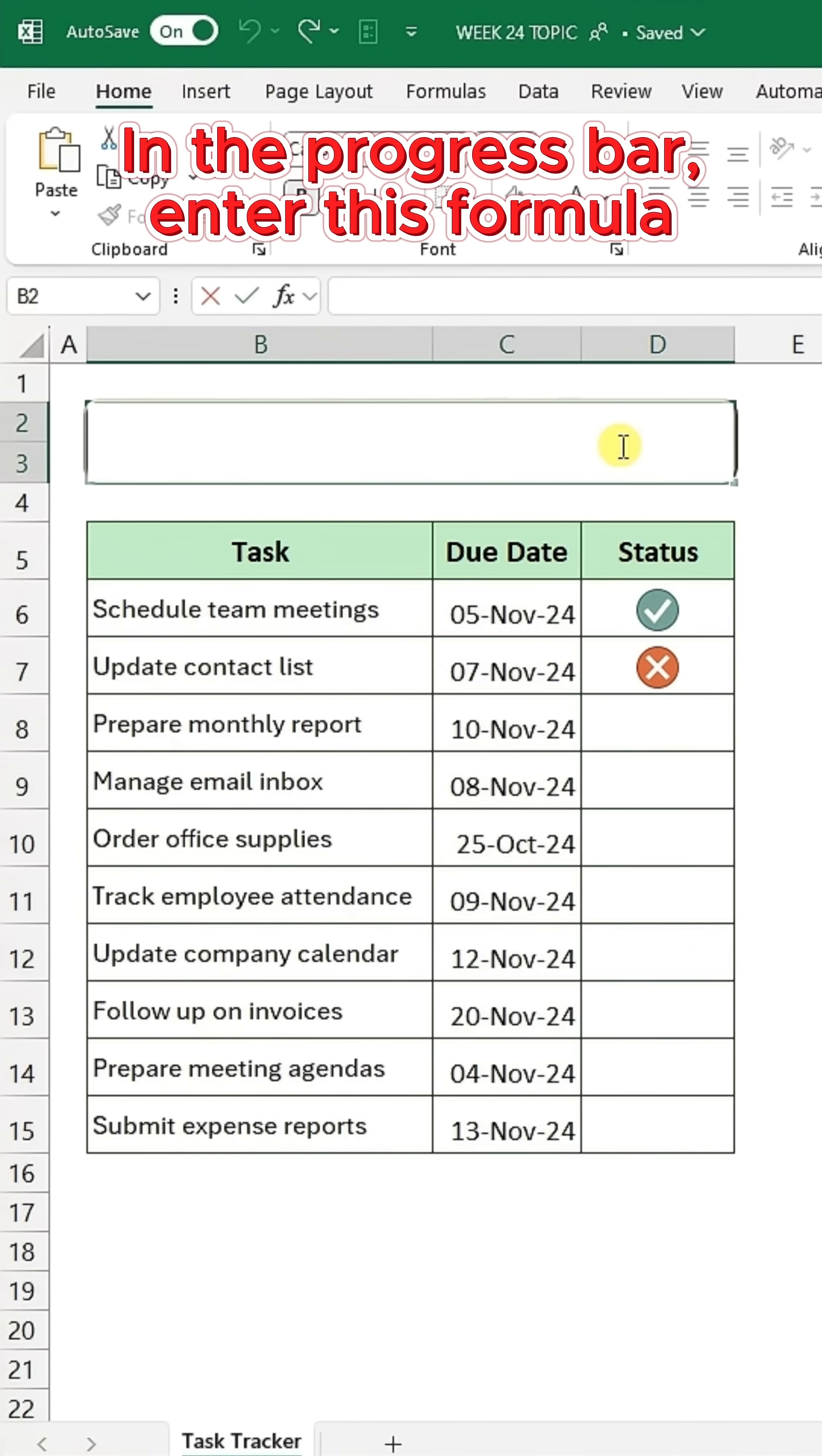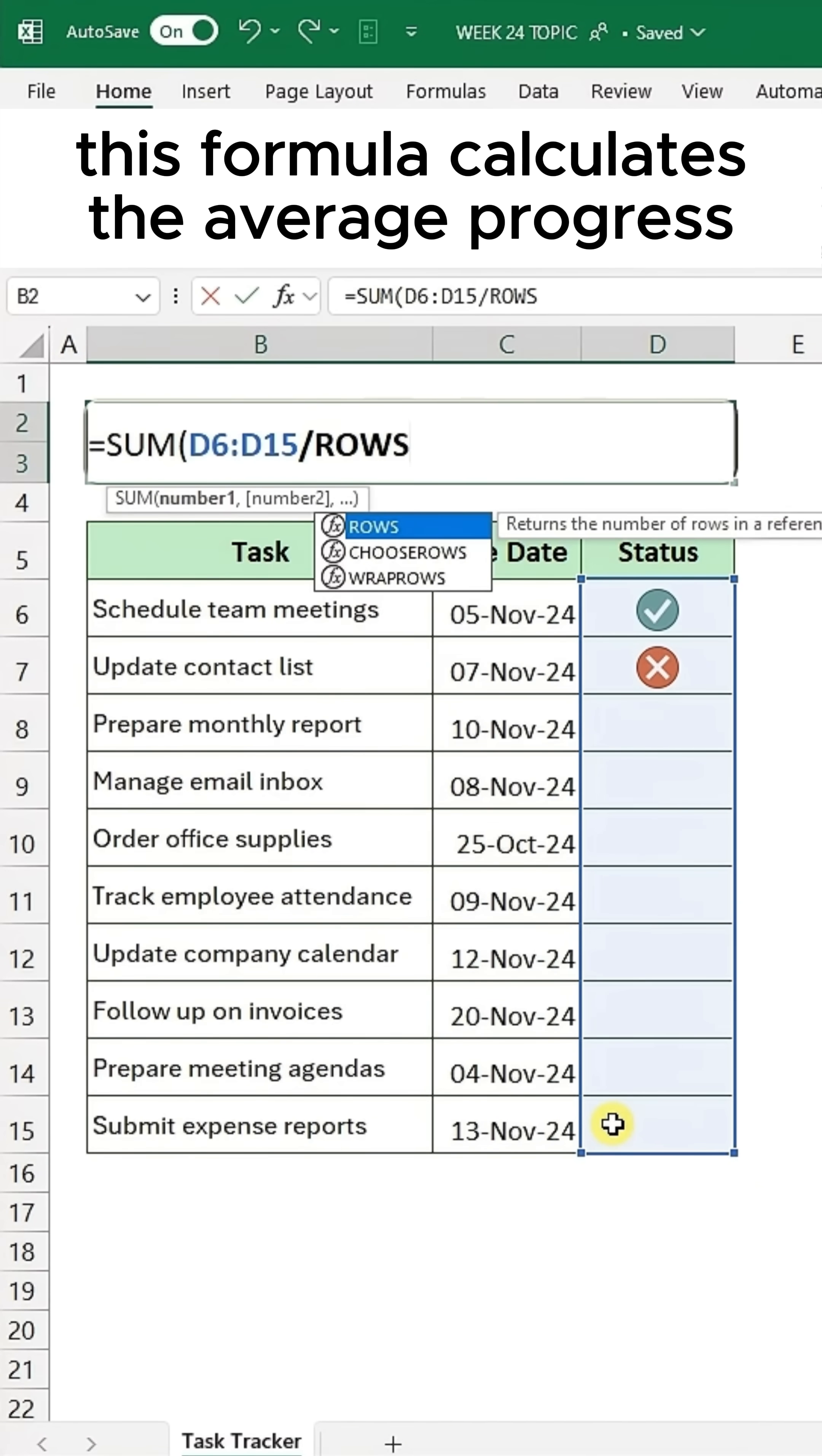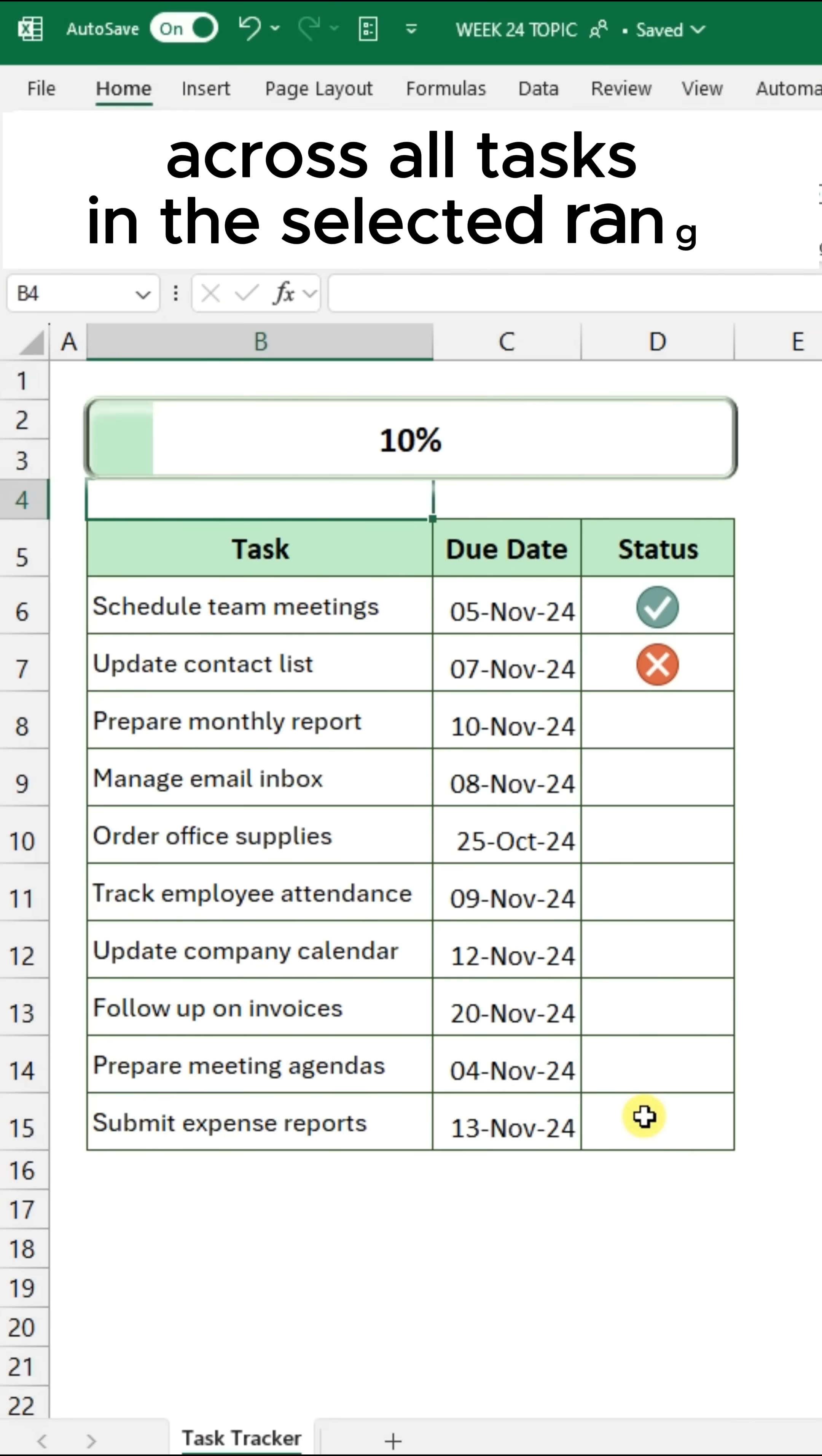Next, select the Progress Bar cell and enter this formula. This formula calculates the average progress across all tasks in the selected range.